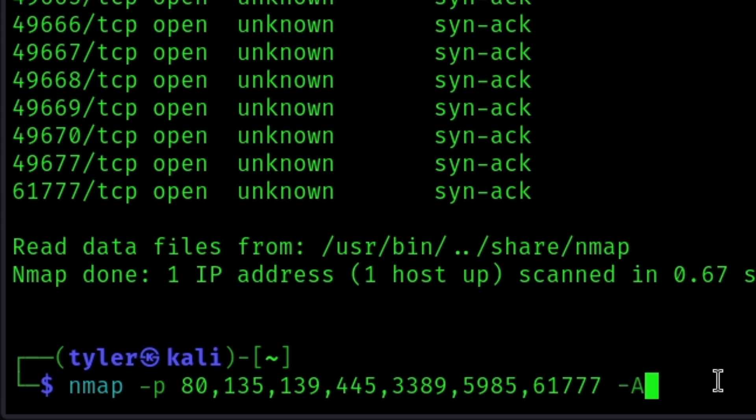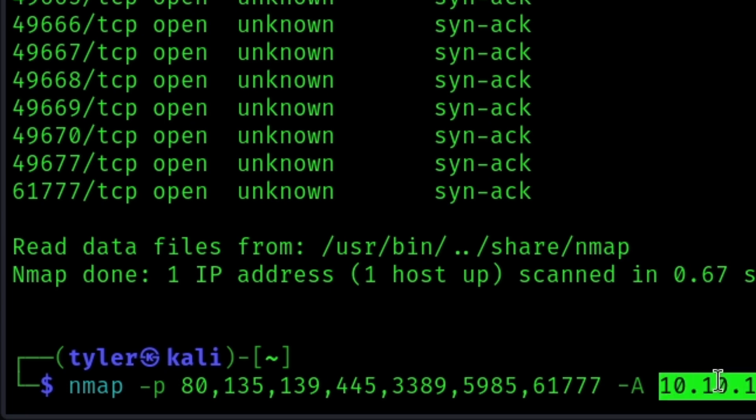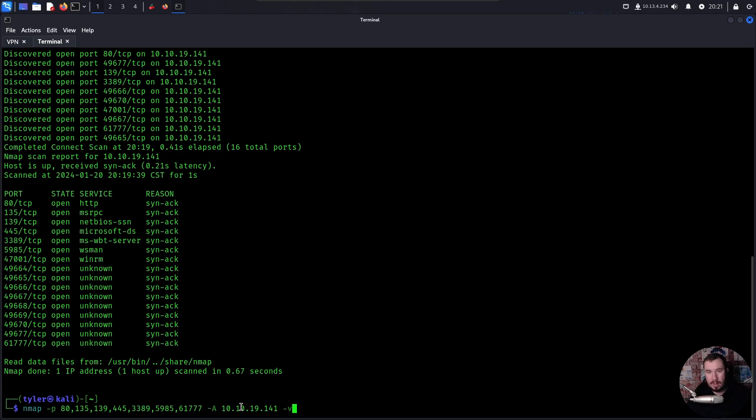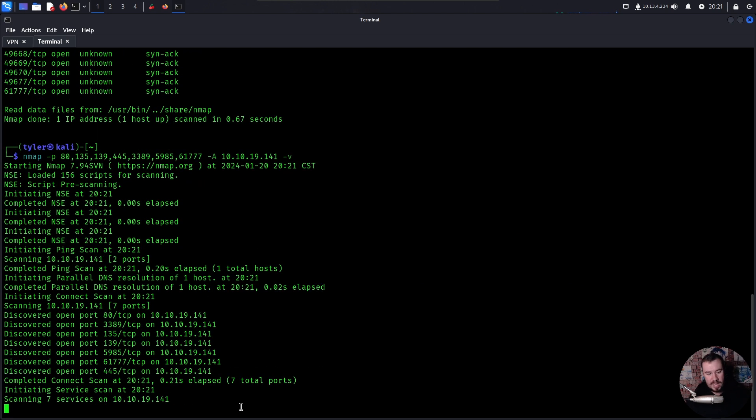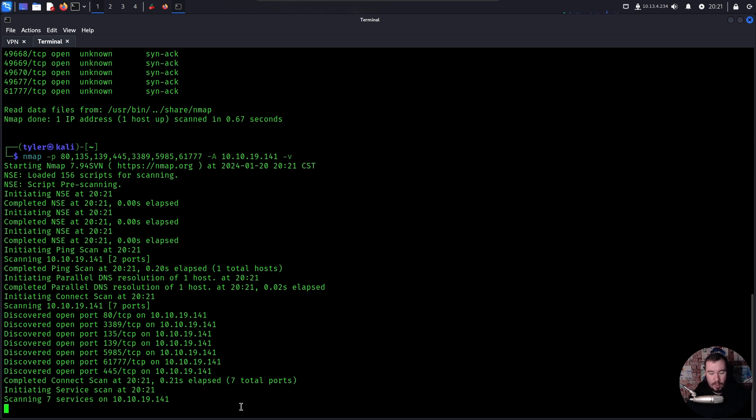Then we'll do -A. That means we want you to throw all the enumeration scripts at each one of these ports. So on the web server, enumerate what's on the web server. On SMB, try to enumerate what's on SMB. Try to get version information, all of that. So capital A and then we will go ahead and drop in our host IP and -V for verbose mode because I'm impatient and I want to make sure it's working. Now, this will take just a little bit of time. So I will fast forward the video and show you what the results look like and then how we organize our notes.